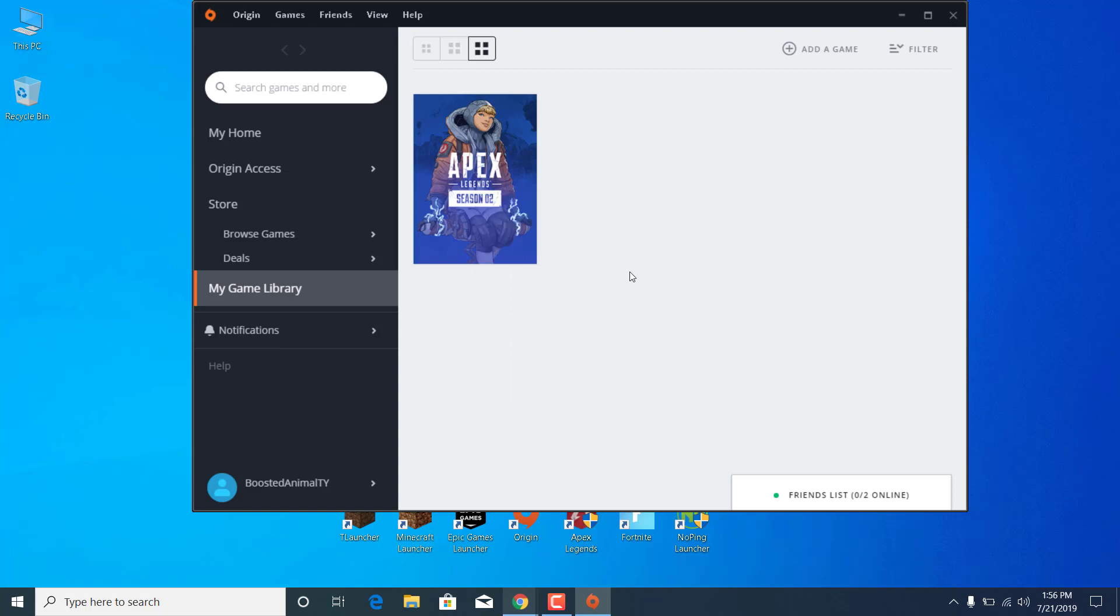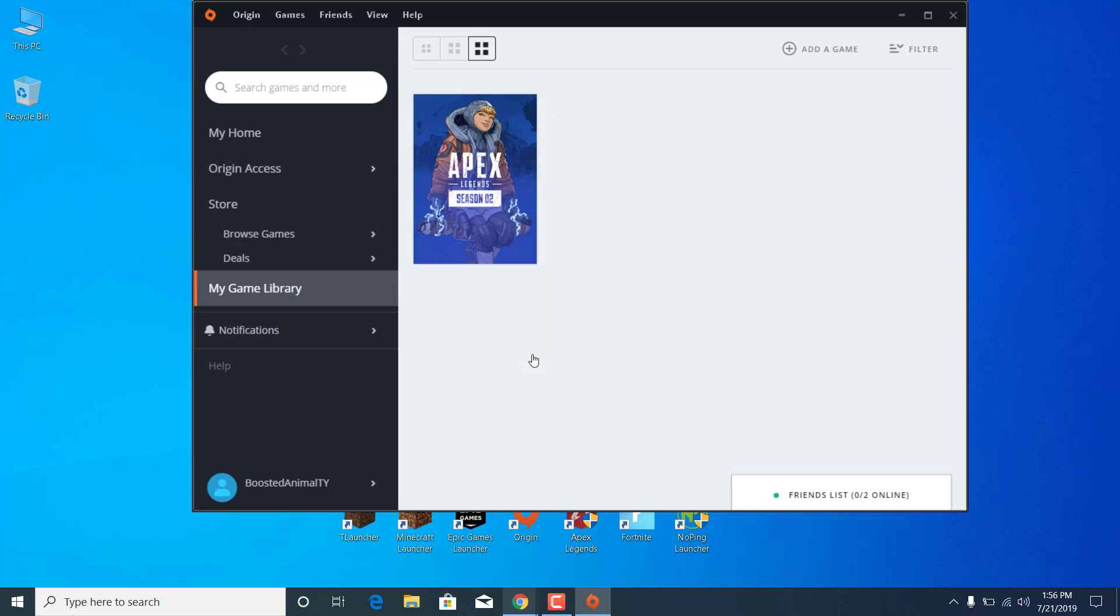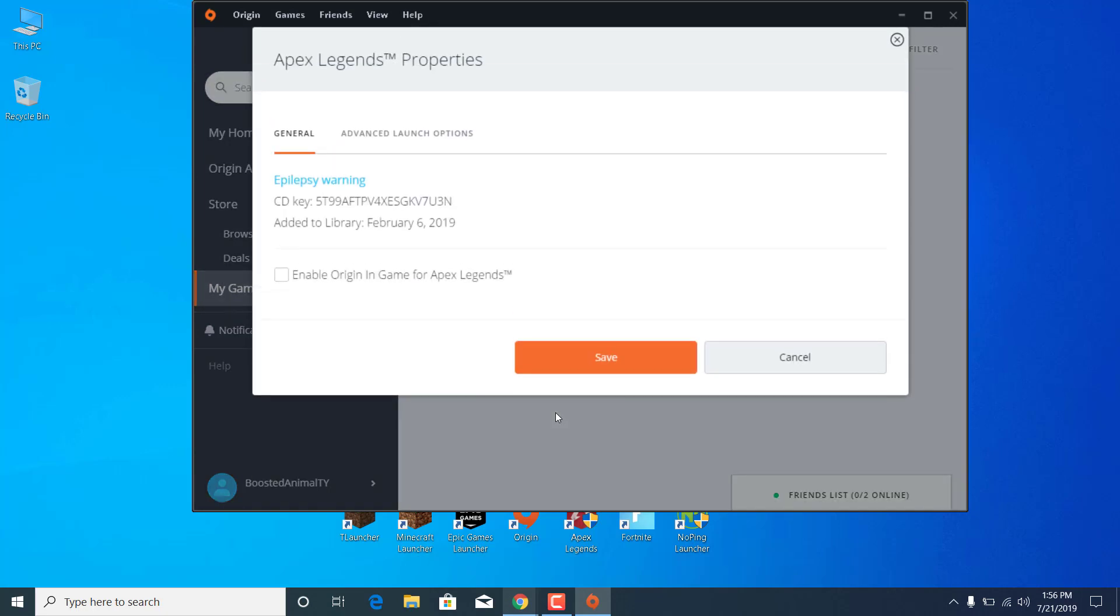Once you're done, the second step is to open the Origin Launcher again. Go to My Game Library, right-click on Apex Legends, go to Game Properties. Make sure that the Enable Origin in Game for Apex Legends is unchecked. You don't want this to be checked.